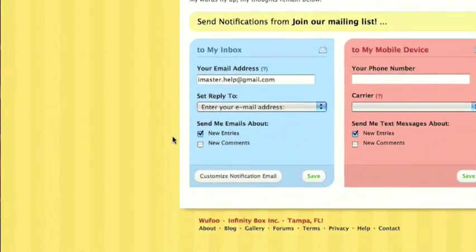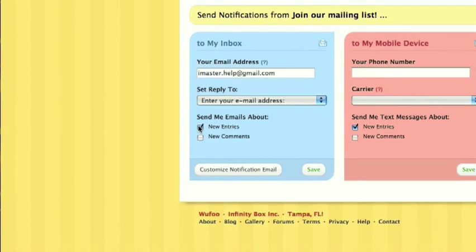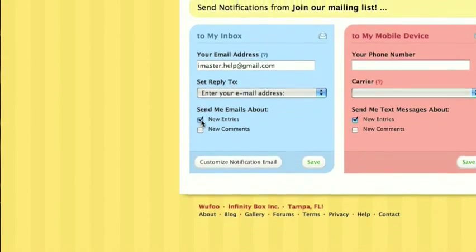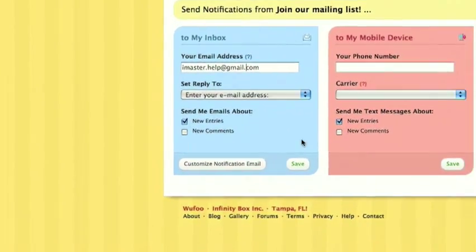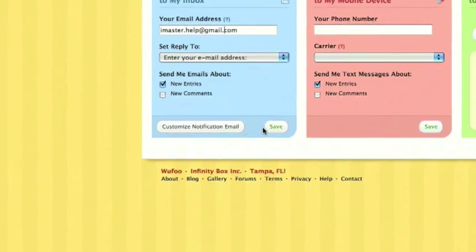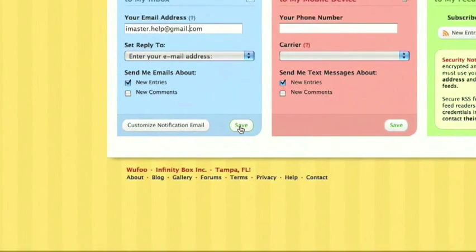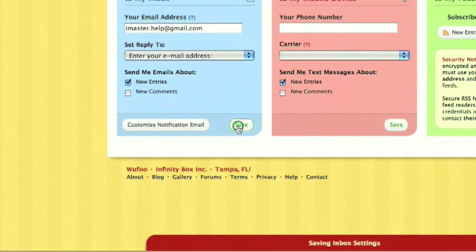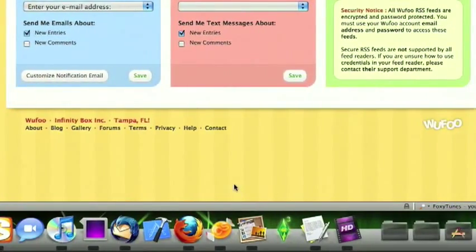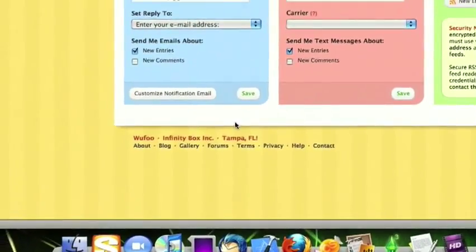This is good. Send me emails about new entries, not new comments, new entries only. You don't need to customize the notification email, then just click save. Saving. All right, and it's done.